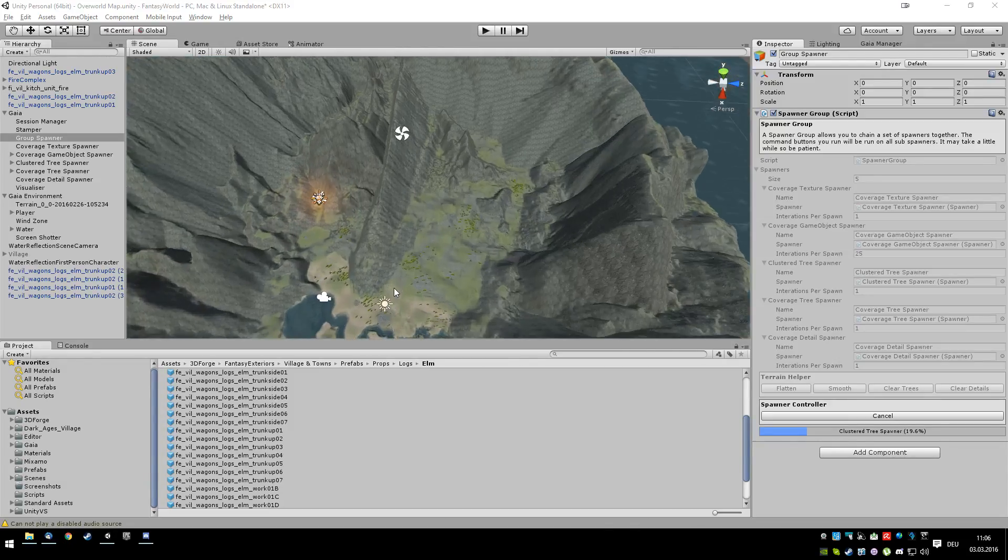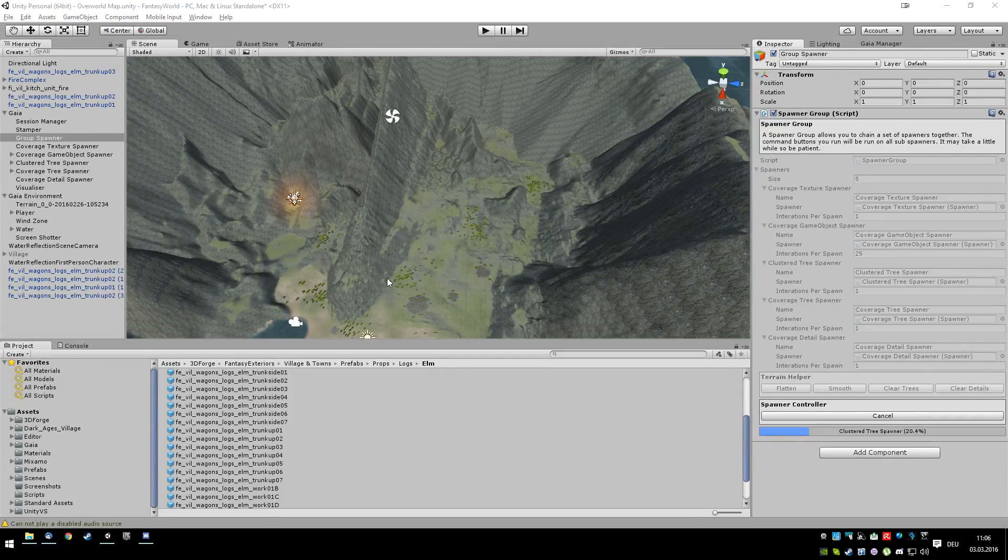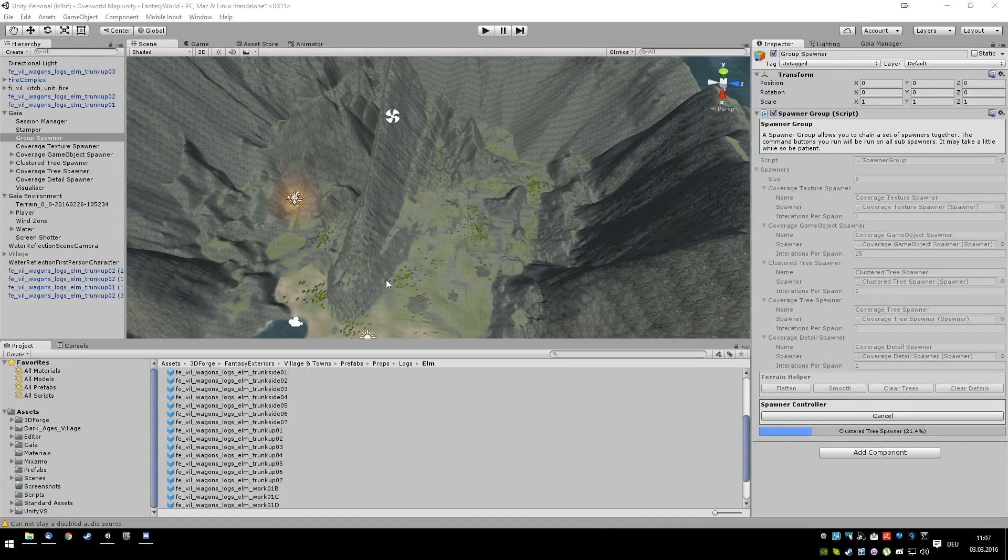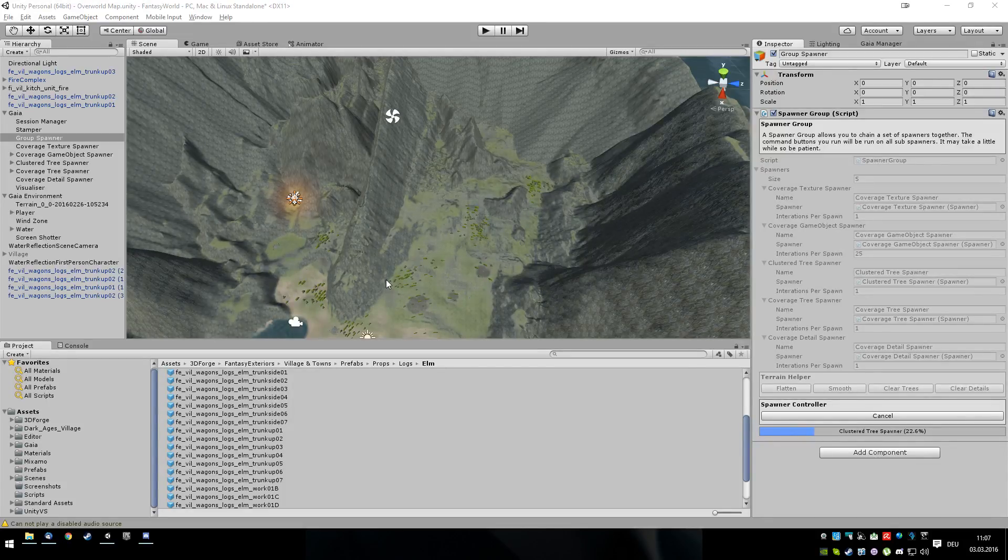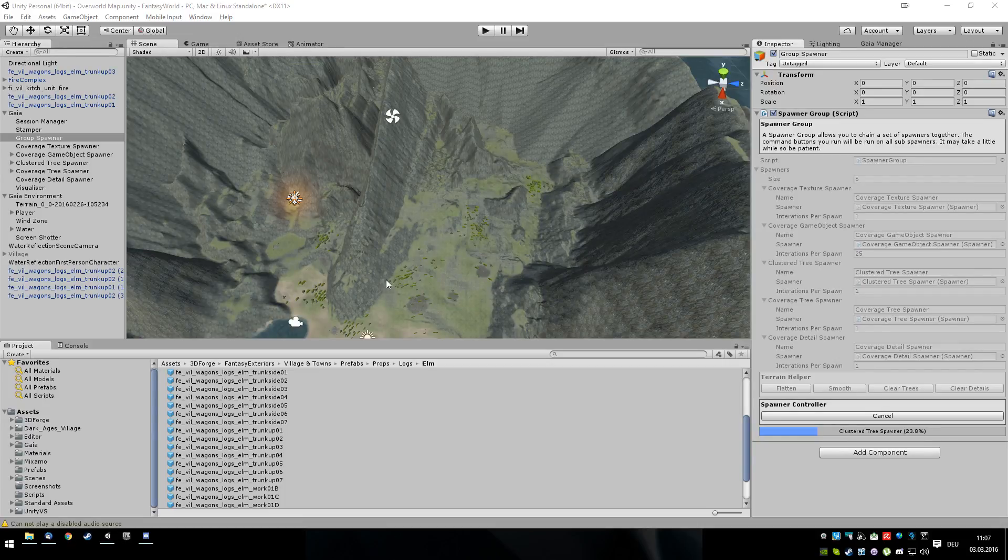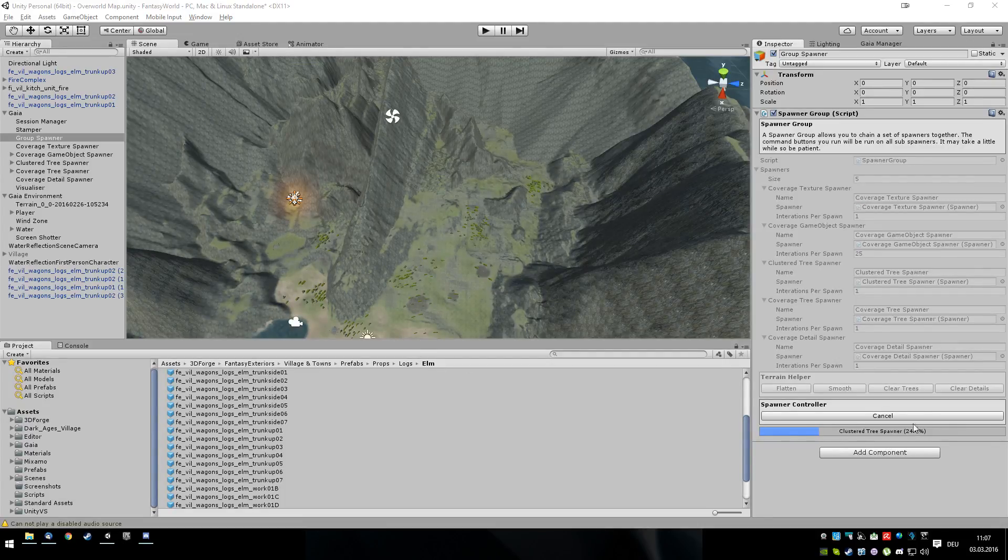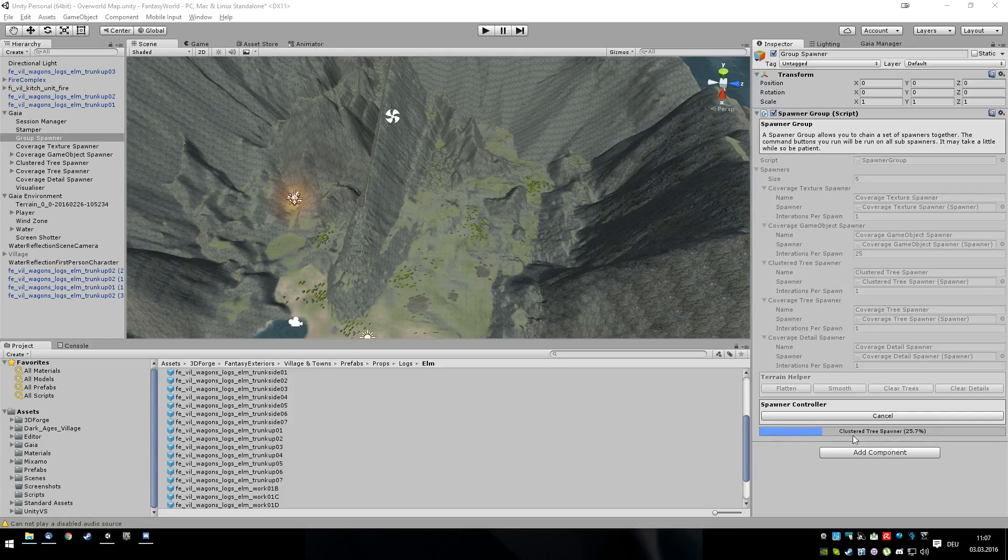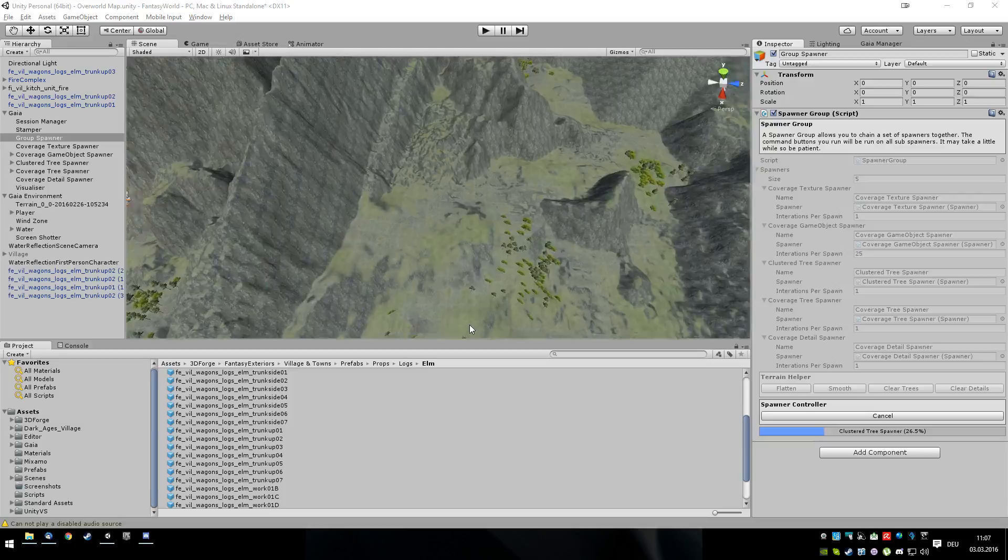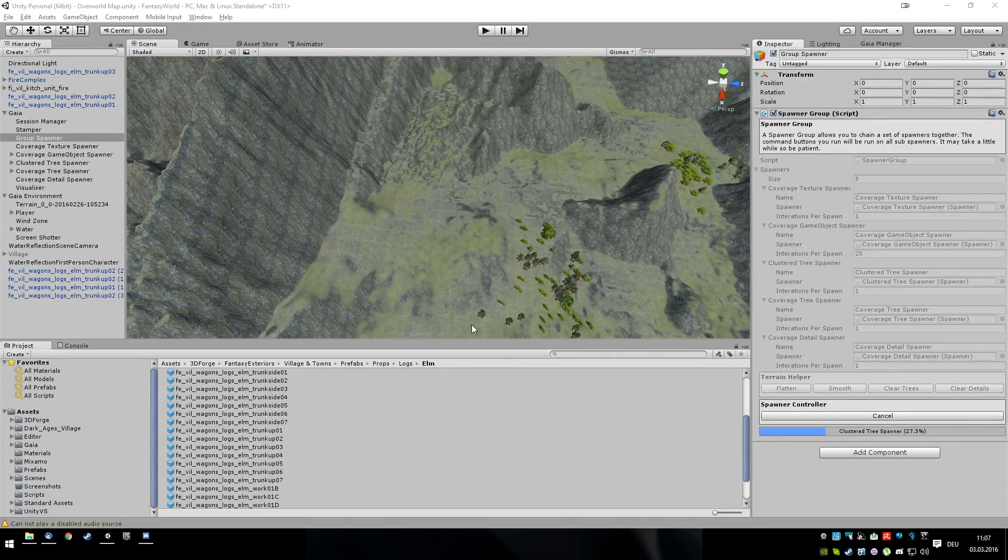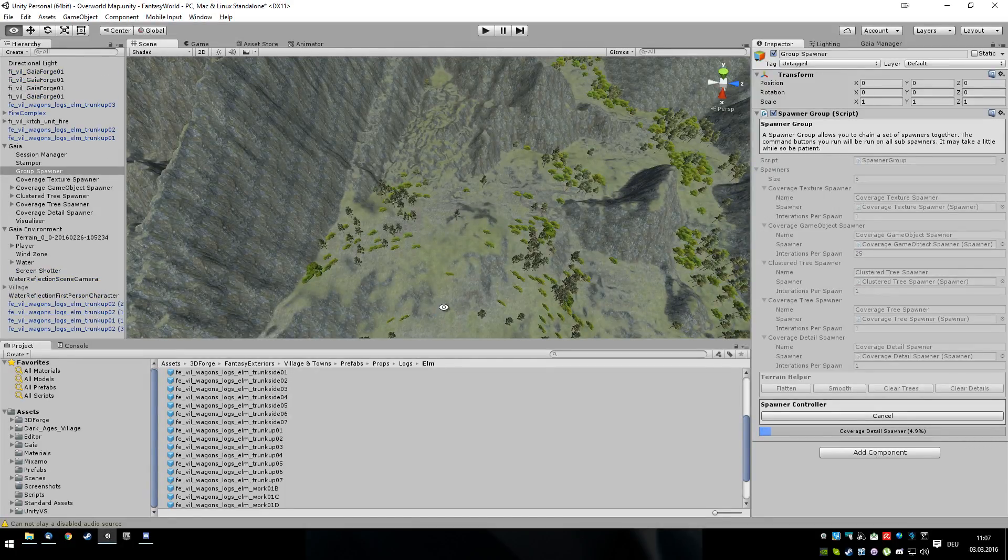Trees now. So, tree clusters. Why does it take so long for the trees at the moment? Strange. Okay. Now it's doing the details.